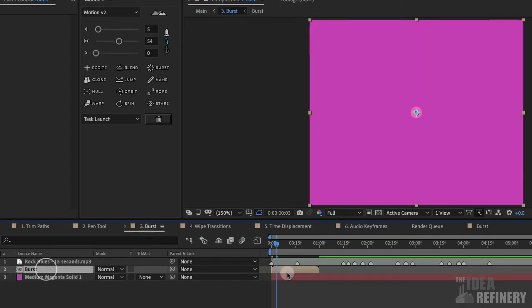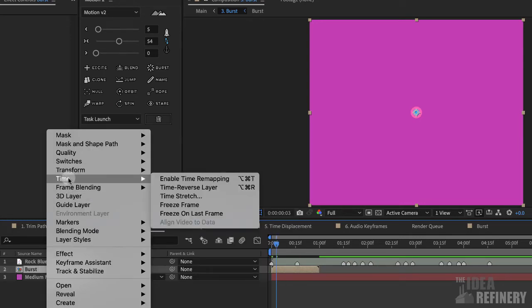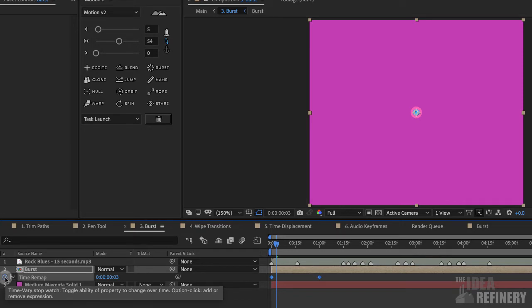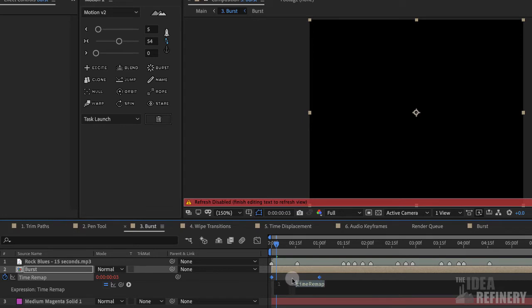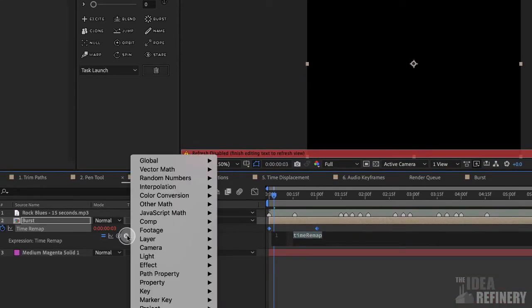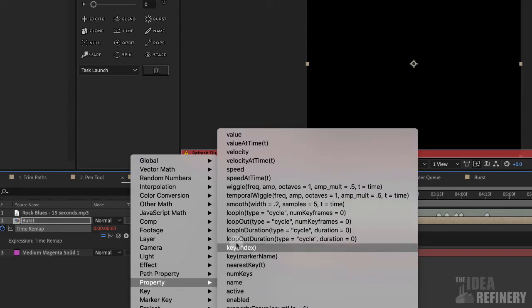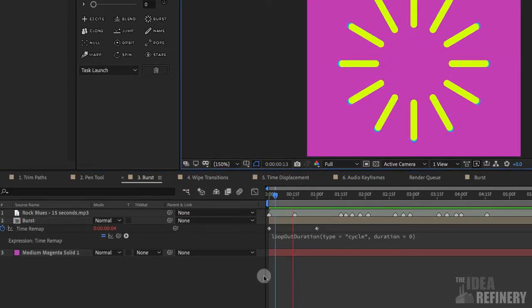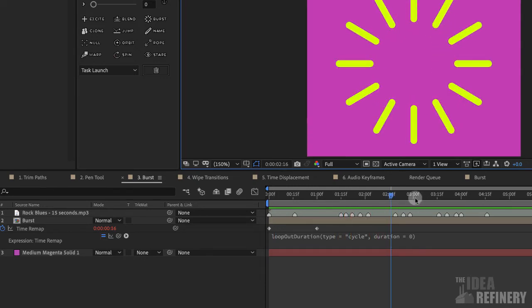Coming back to my number three Burst composition, the composition is now shortened. To add the loop, I'll hold down my Control button and click on that layer to see the Time option, and I'll choose Enable Time Remapping. I now have two keyframes representing the first and last frames of that composition. I'll add a loop effect to the Time Remap property by holding down my Option button and clicking on the stopwatch to open the Expressions field. I don't need to type anything — I'll use the Expression button to open the Property menu and choose Loop Out Duration. I'll click once in my Composition field, press spacebar, and I have a one-second looping animation.